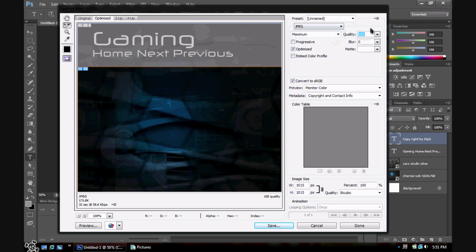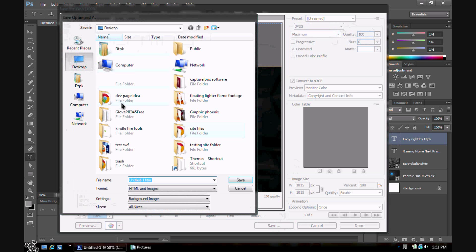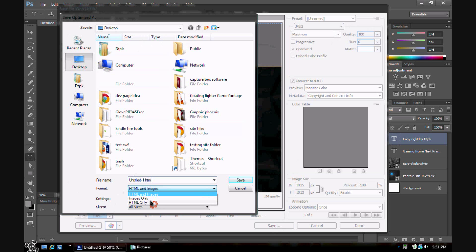Now once you got everything set up, just hit Save. Go to your desktop. Make sure this is HTML and Images. Once you have that selected, just name it whatever you want.